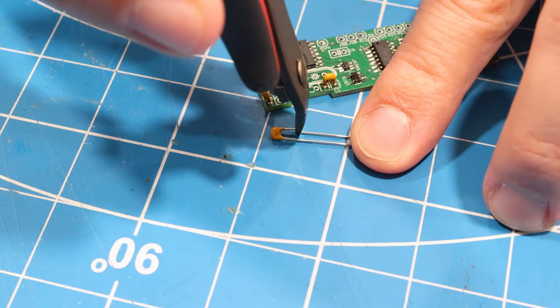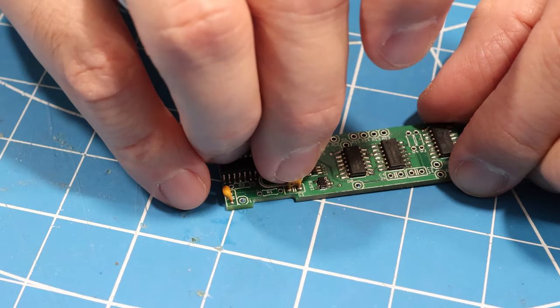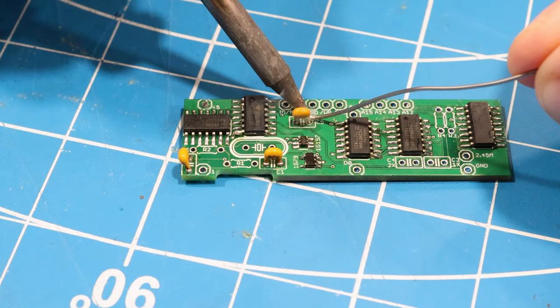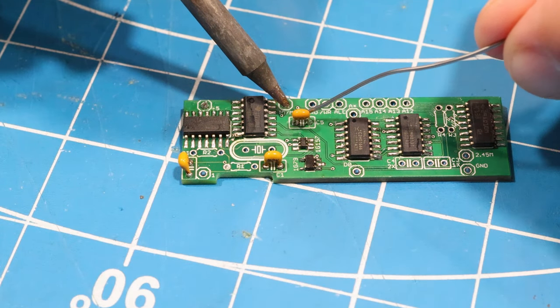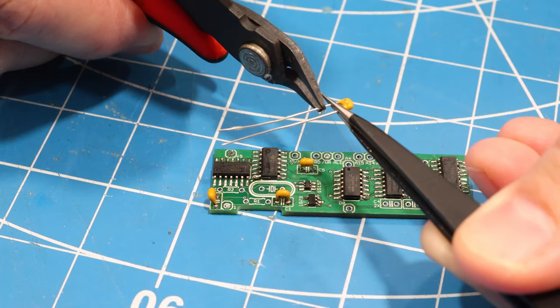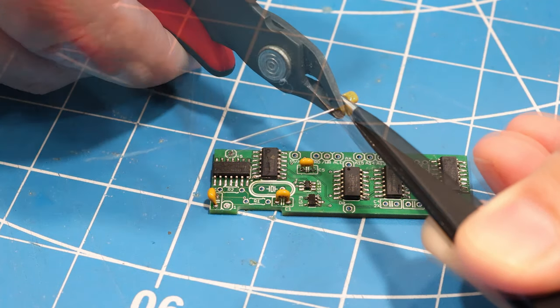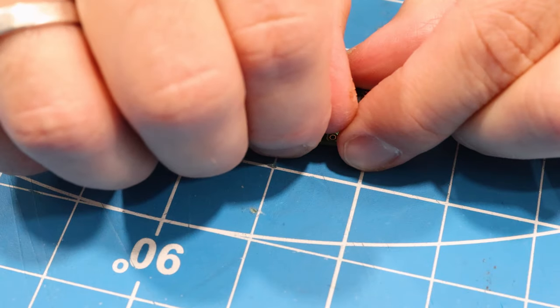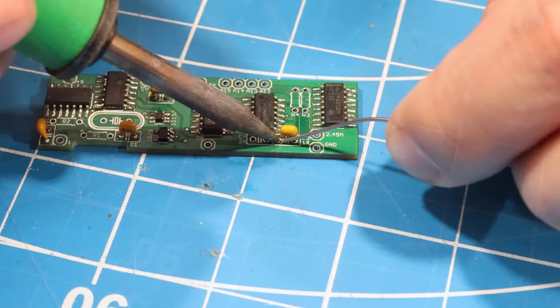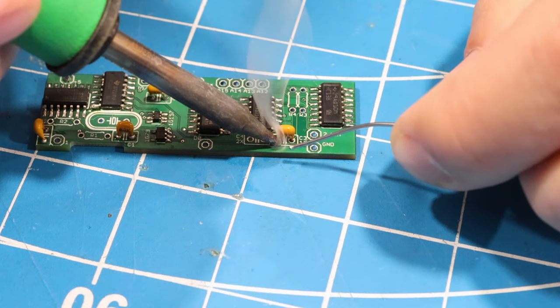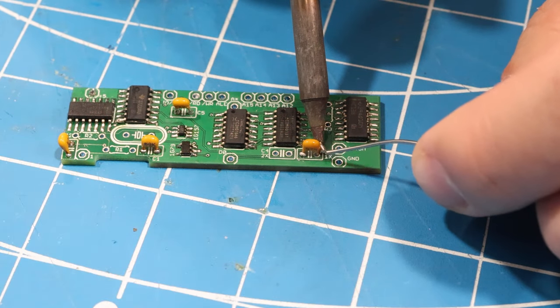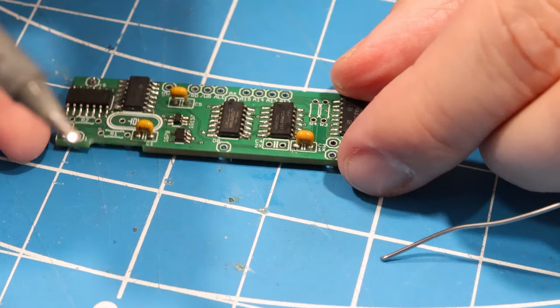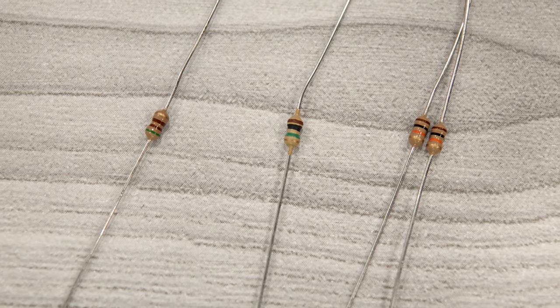The components labeled C1 and C2 both get the 22 picofarad caps. And C5 gets one of the 0.47 microfarad caps. Now C3 and C4 determine what the startup speed of the system is. If you want it to start up at normal speed, then solder the other 0.47 microfarad cap into C3. But if you want it to start at 5 megahertz, solder it to C4. Now I'm going to set mine to normal speed just in case there's an issue with this mod.